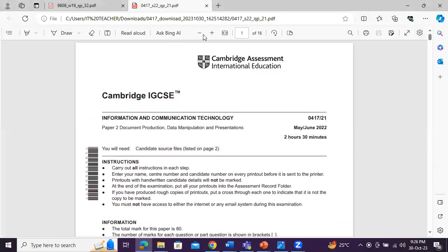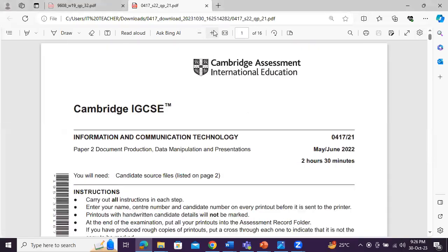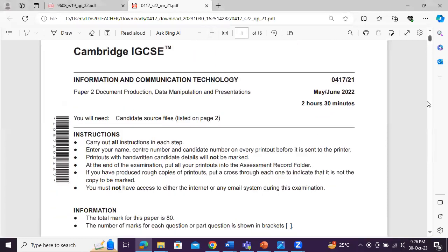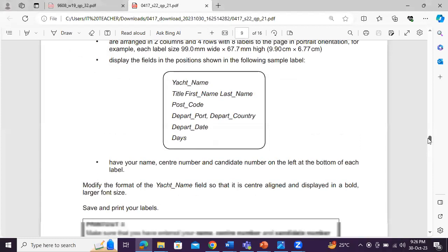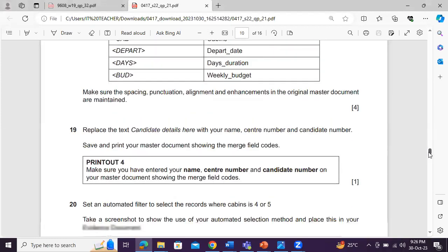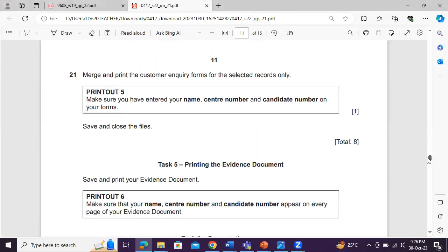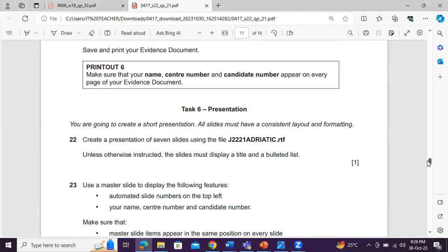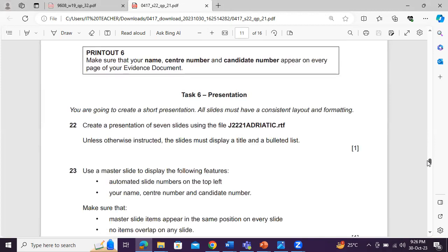So this is your May, June 2022, paper two. We will directly go towards... Mail merge is not in the syllabus anymore, you know that. Welcome to TASIS. Presentation is there in P2. You're going to create a short presentation.